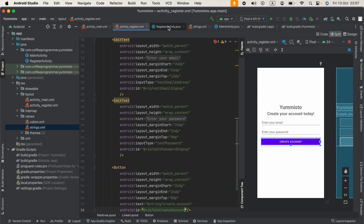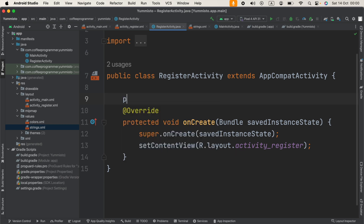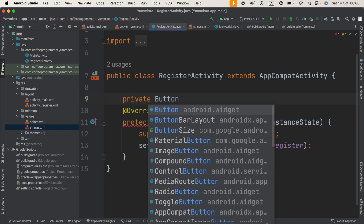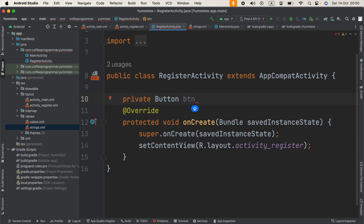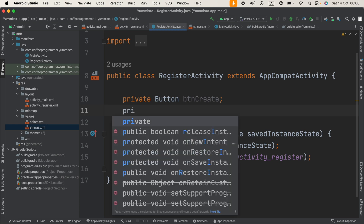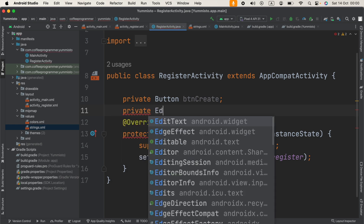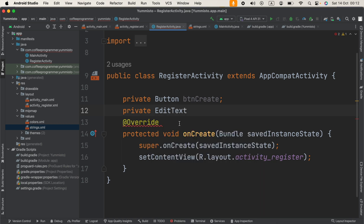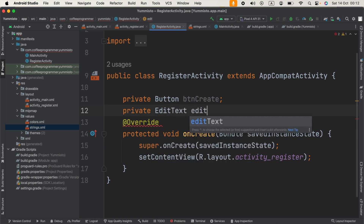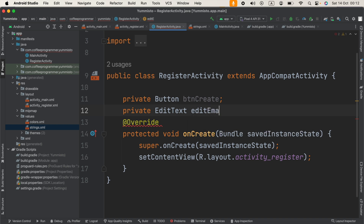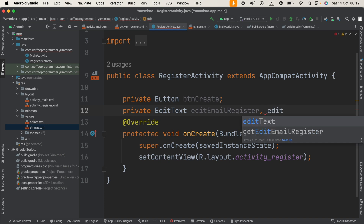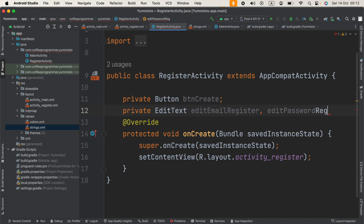Now we can open RegisterActivity.java. I'm going to create variables — private Button btnCreate, and for the EditTexts: private EditText editEmailRegister and editPasswordRegister. I added 'register' to the names because we are in the register activity and will handle these two EditTexts for the email and password.